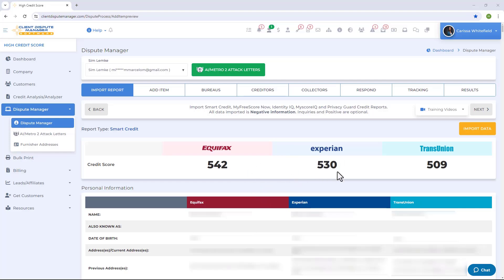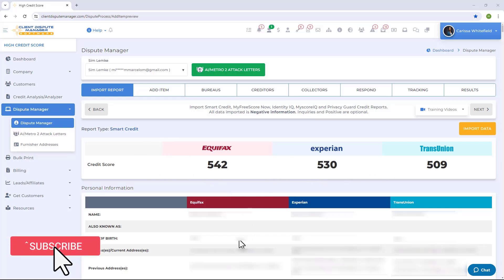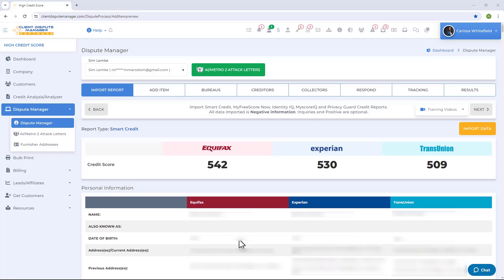After the software is done pulling all the data, it will organize everything for you. You'll first see the credit score, and scrolling down you'll find personal information, public records, negative accounts, and inquiries. Public records and negative accounts are already pre-selected, but for inquiries you'll need to scroll down to manually select them.